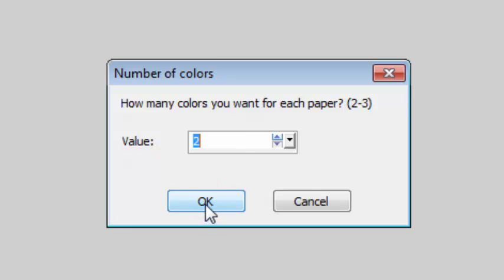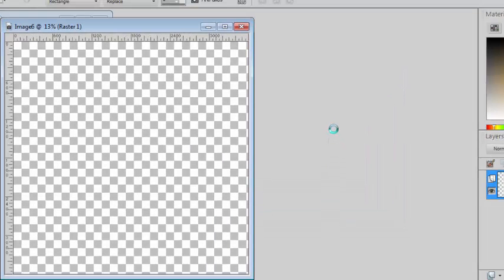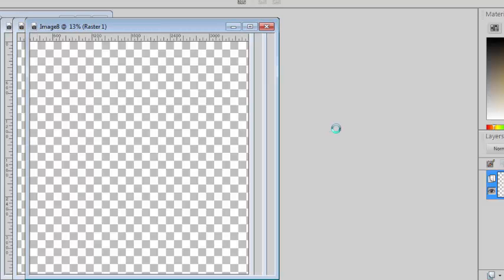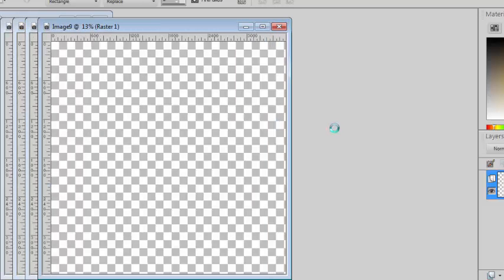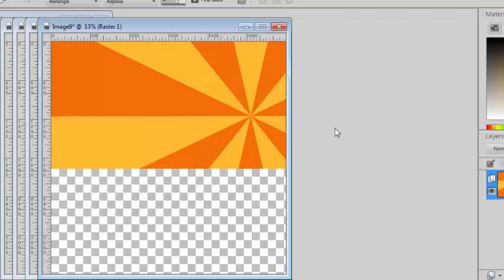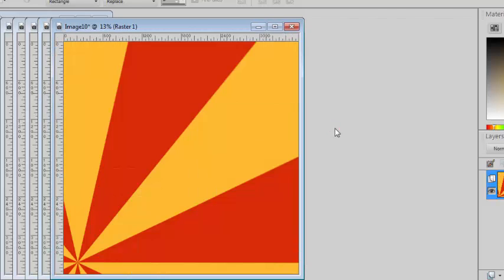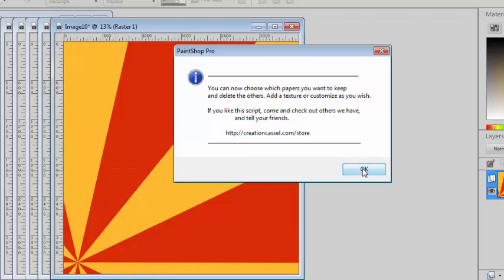I'll just pick 2 and I'll just let the script create those full size papers with the colors I gave and then I'm done.